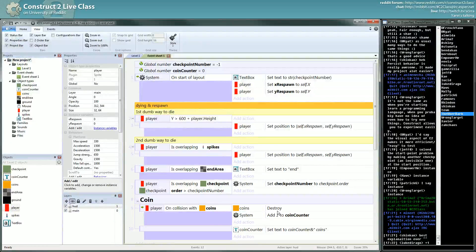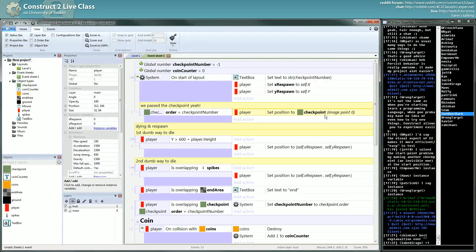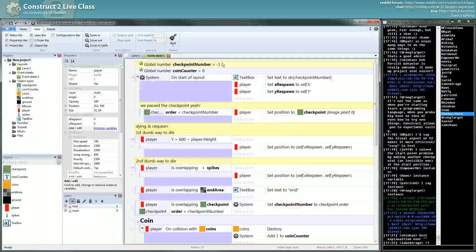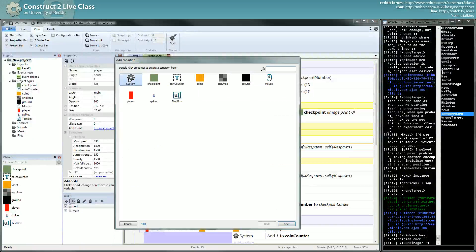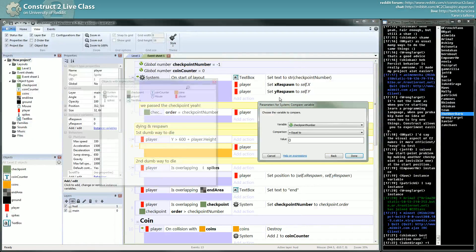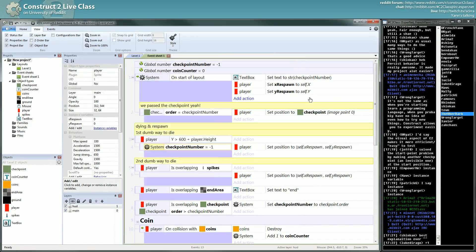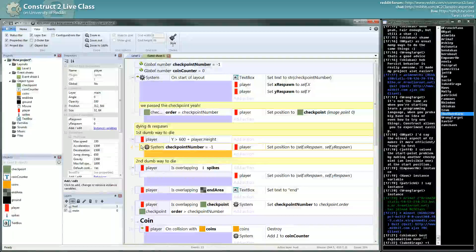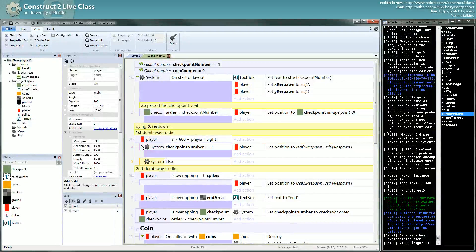Here's one possible solution. If we didn't pass the checkpoint, it means this value is still at minus 1. What we can do is: if checkpoint equals minus 1, you go back to the position you had at the start. And you can use a new thing — the else condition.